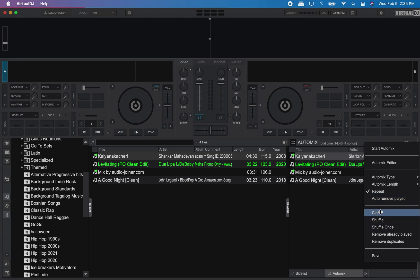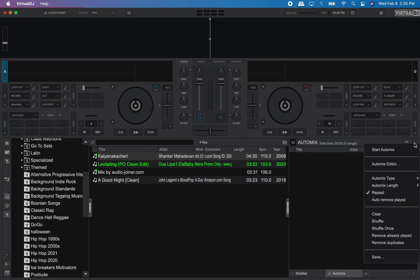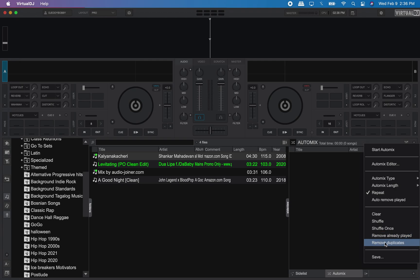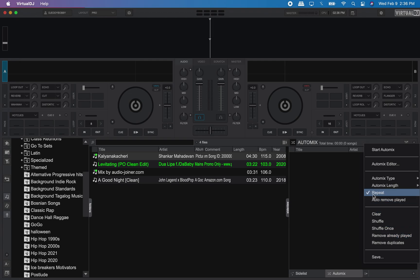There are also other features. You can clear your playlist, you could select 'remove already played' so it doesn't get played again, and you can remove duplicates. But remember, if you have auto-repeat activated, it would be defeated if you also activate 'remove already played.'